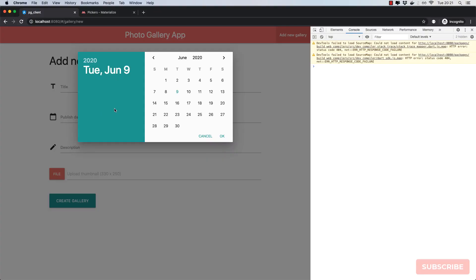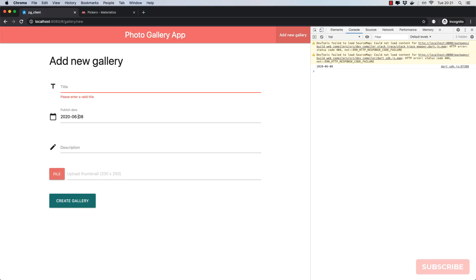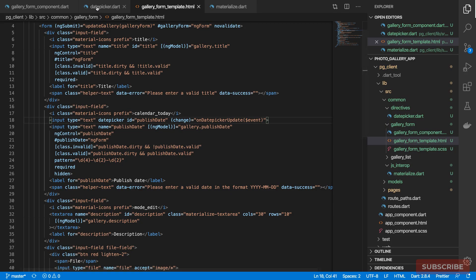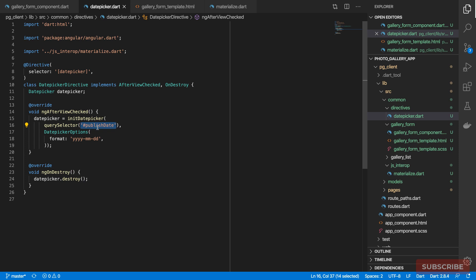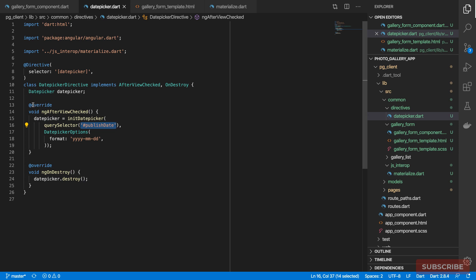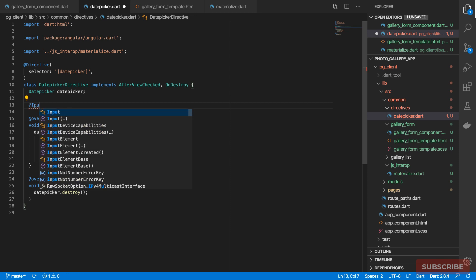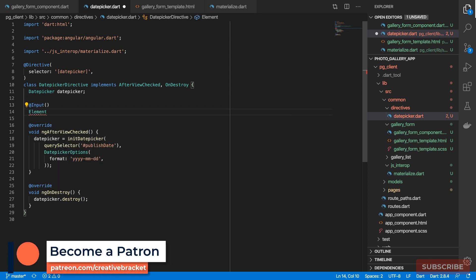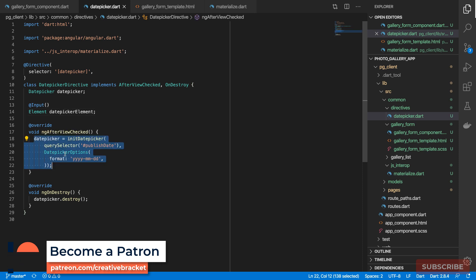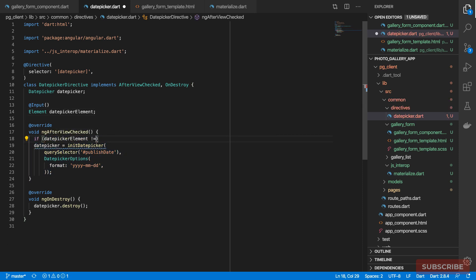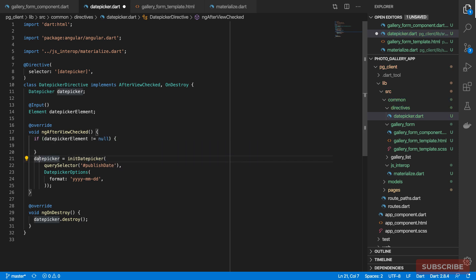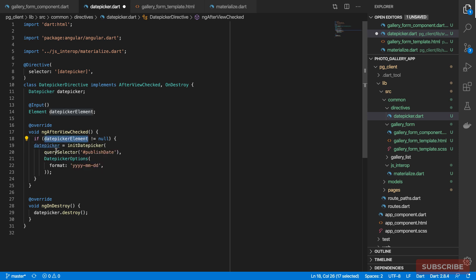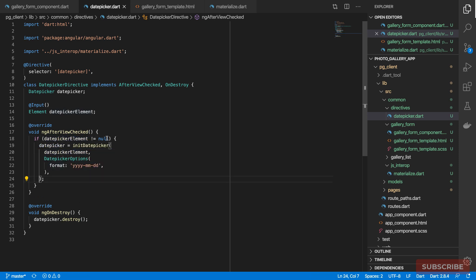That still works. We can improve this further because right now we are hard-coding the element ID, so it's not truly reusable. I'll define a couple more properties on the directive annotated with `@Input` — one will be `datePickerElement` expecting an `Element`. In `ngAfterViewChecked` we can check that `datePickerElement` is not null before initializing.